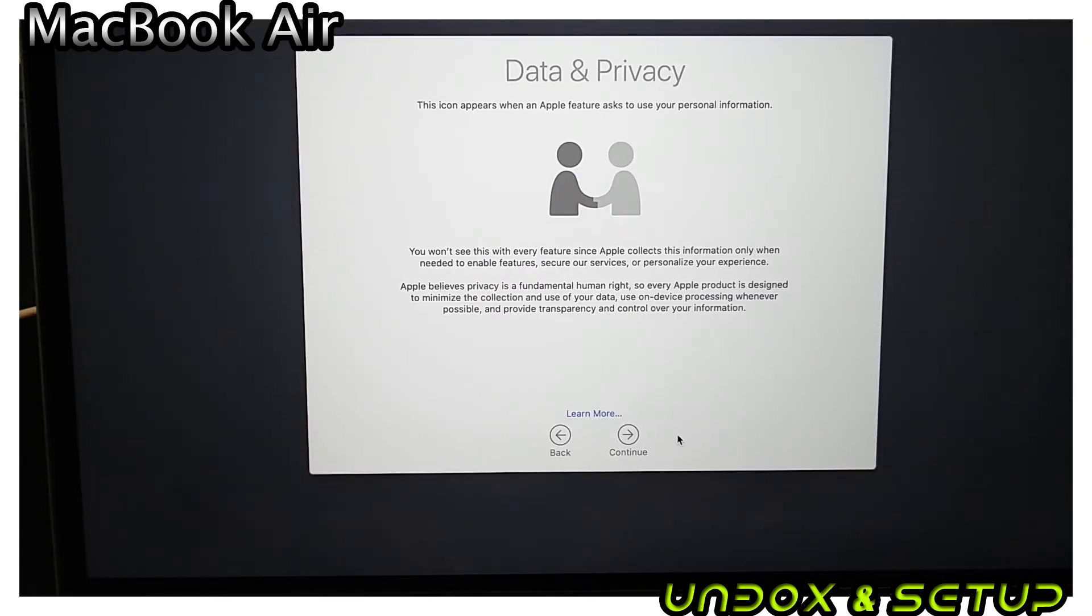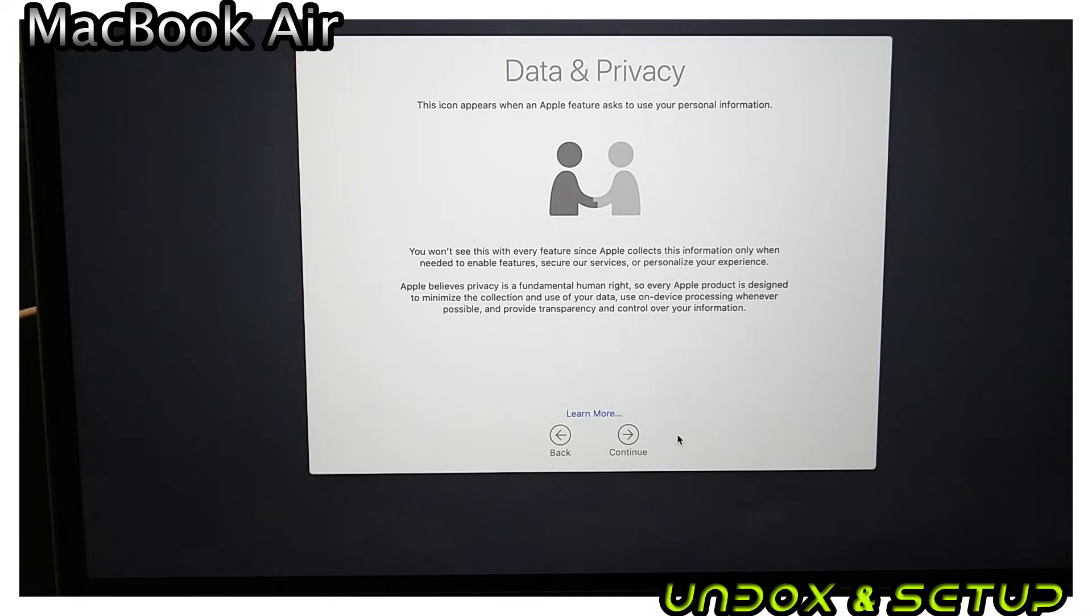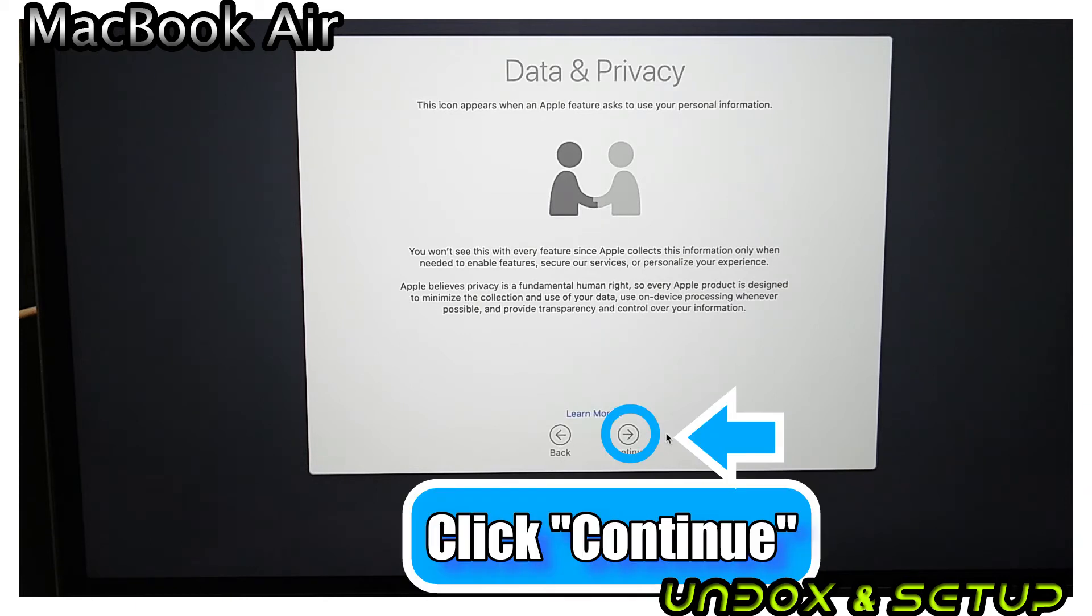In the next screen, it is asking for your permission to send personal data over the internet. Unfortunately, you cannot avoid it. Click Continue.